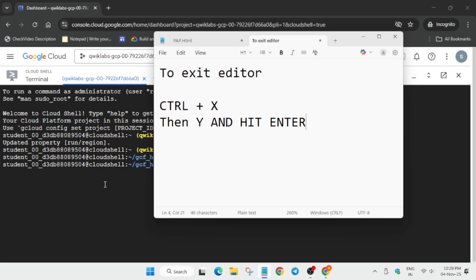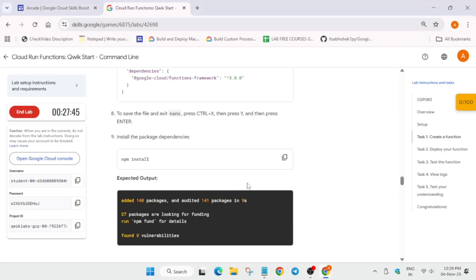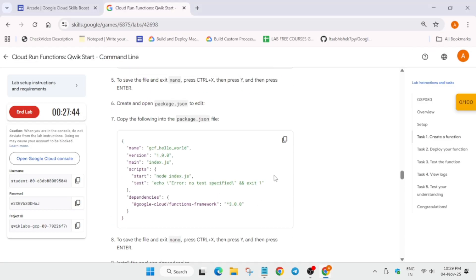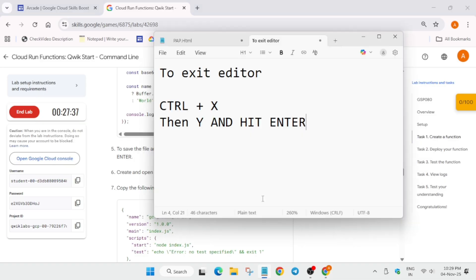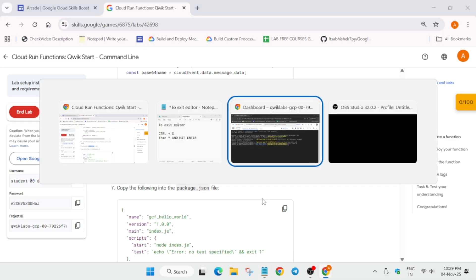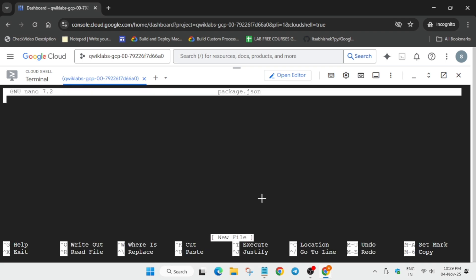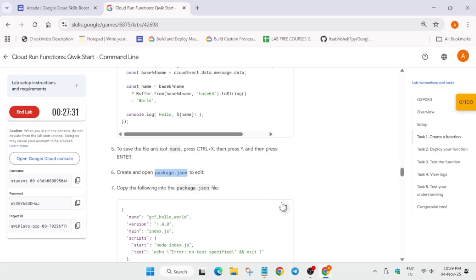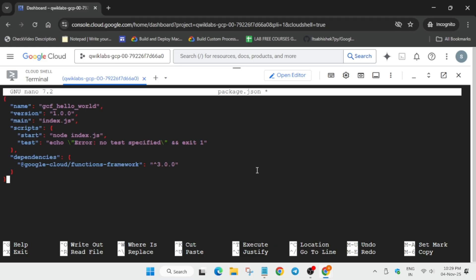So like this, you have to save it because we'll be requiring it to create another file. Now here, we have to create package.json file. So just copy it carefully and come over here. Type nano, space, paste the name, hit Enter. Now paste the entire content over here.